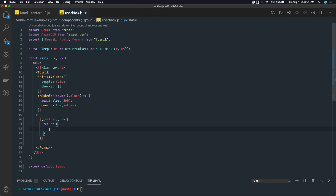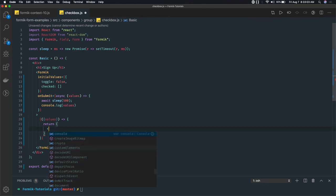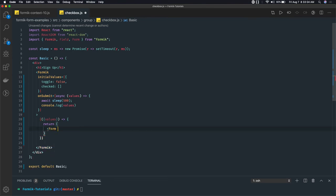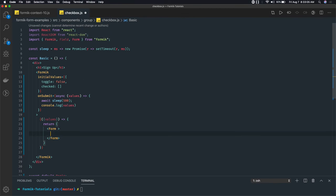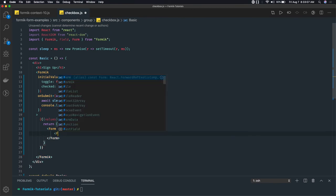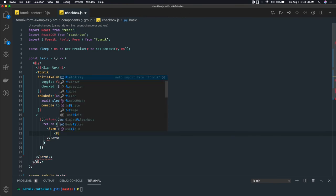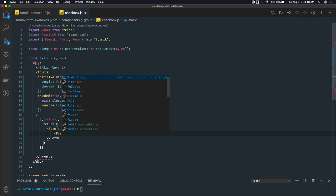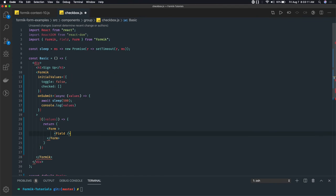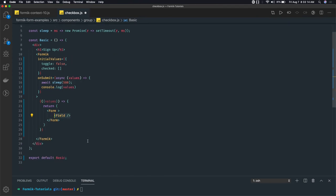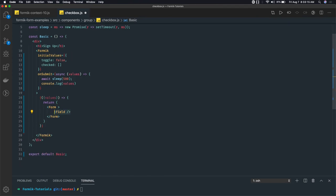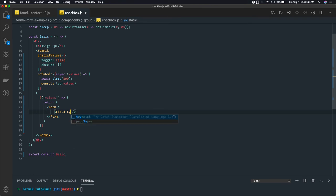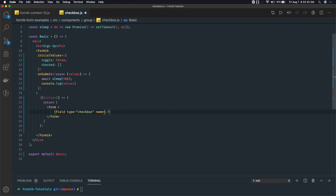And here we are returning our form. Either you can wrap it around return, these brackets are sometimes unnecessary. In this return we can write our form tag. Form will have a field. There can be multiple fields which we want to have. So first field is checkbox, field type checkbox, same way as input type radio or input type checkbox. Field type is checkbox and name property is important because name we are passing as toggle, the first property.